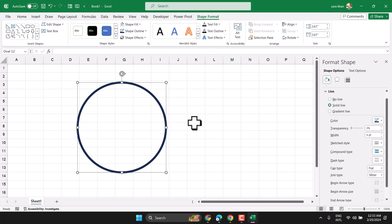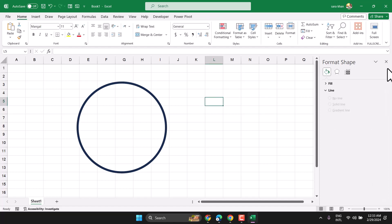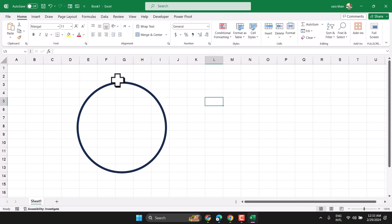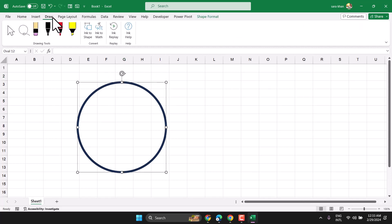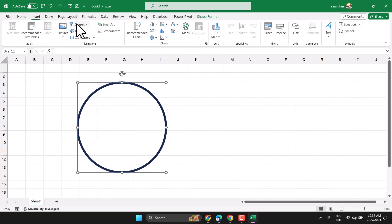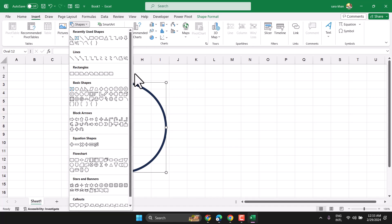This way you can draw a circle or ring in Microsoft Excel, and the same method will work in Microsoft Word. Using this shape tool, you can draw any format of shape. Thanks for watching.